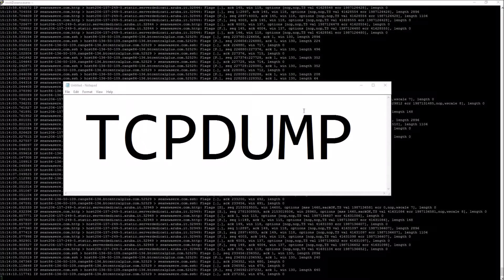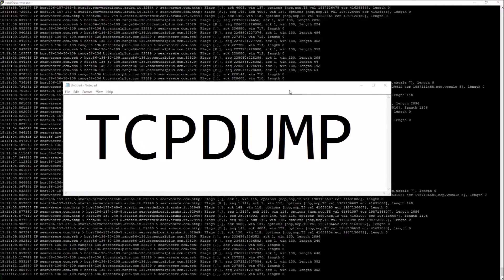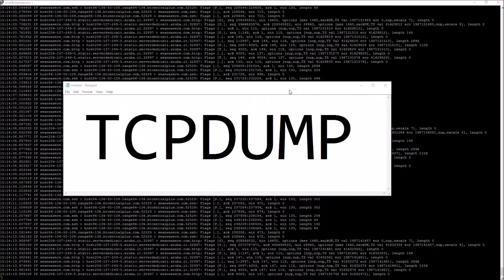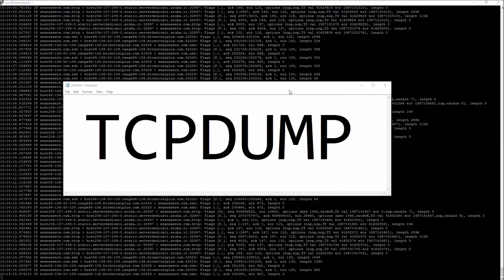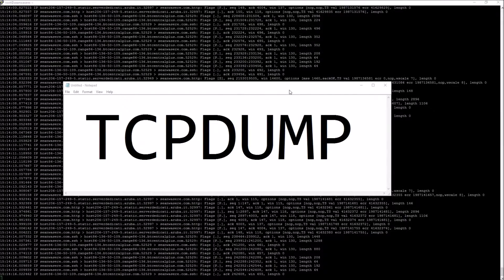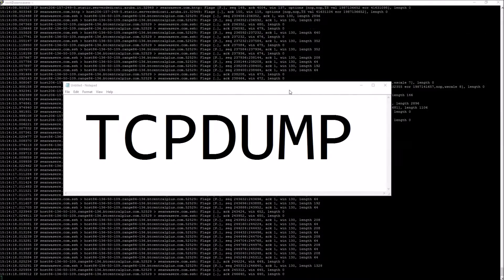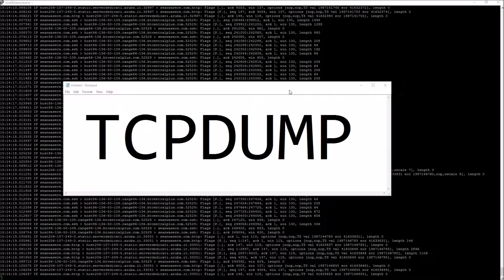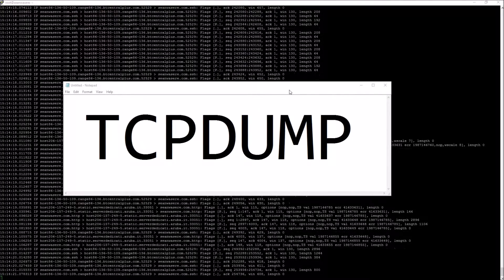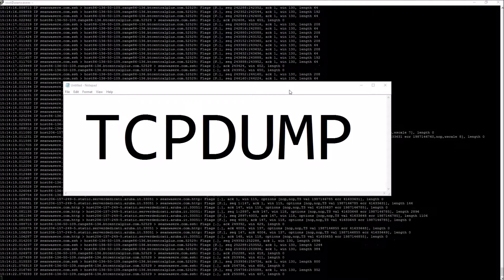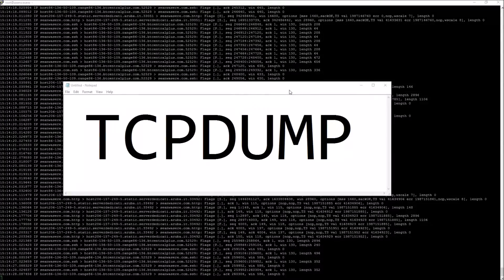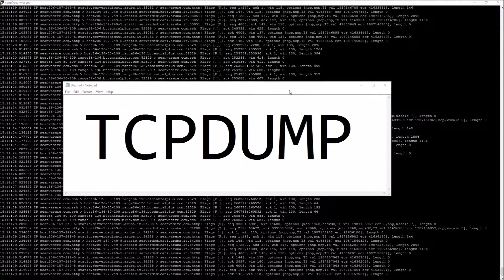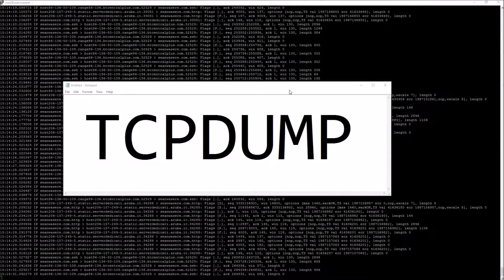I'm going to show you this program called TCP dump. It's been around forever and it will be around forever. It's a very clever little program and it shows you what's happening at the TCP level on your server.